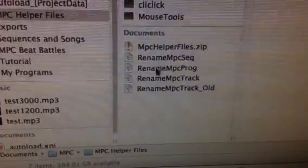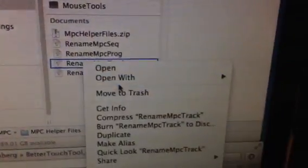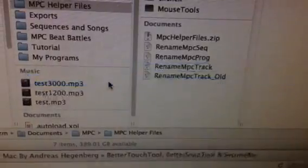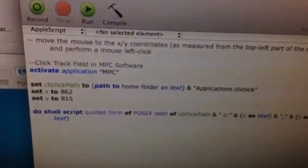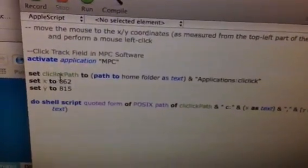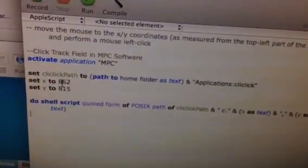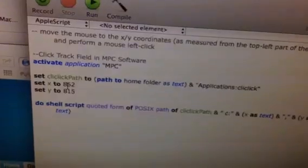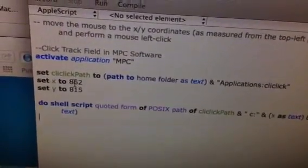The next thing you want to do is right-click on one of the files, click on Open With, and open it with the AppleScript editor. Once the editor opens up, the code is already in there — you don't have to change the code at all. The only thing you're going to have to do is update the coordinates, just like we did in the Windows video and the last OS X video, but this one is a little bit different.